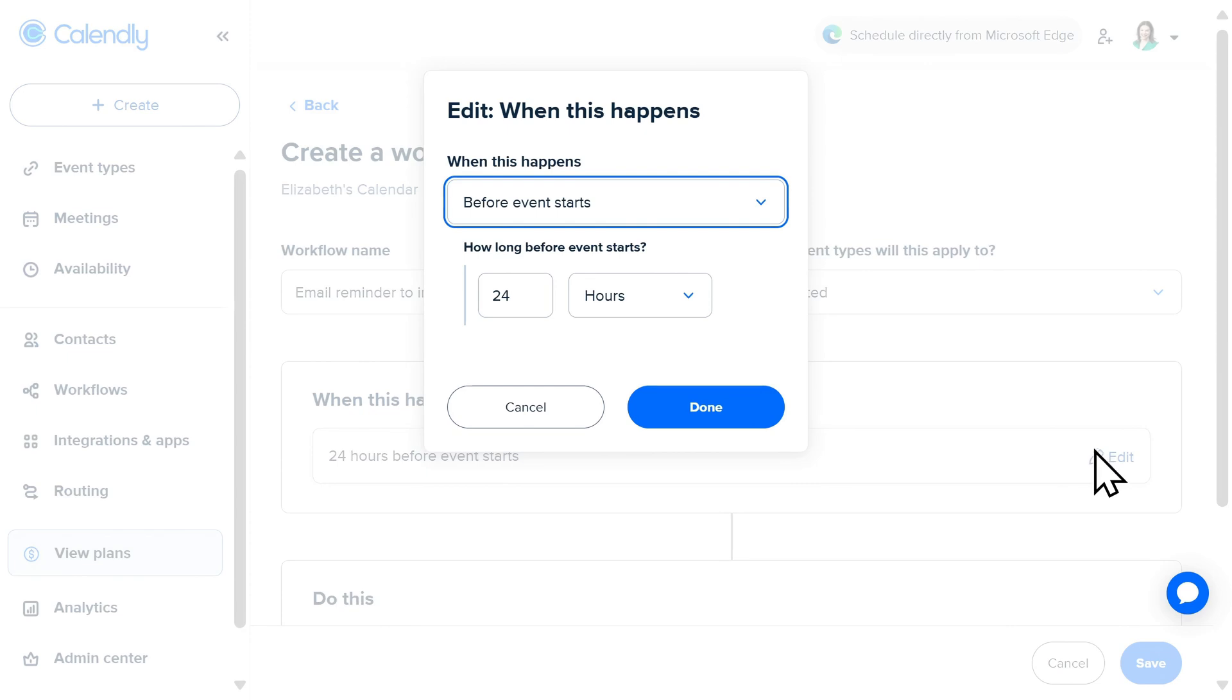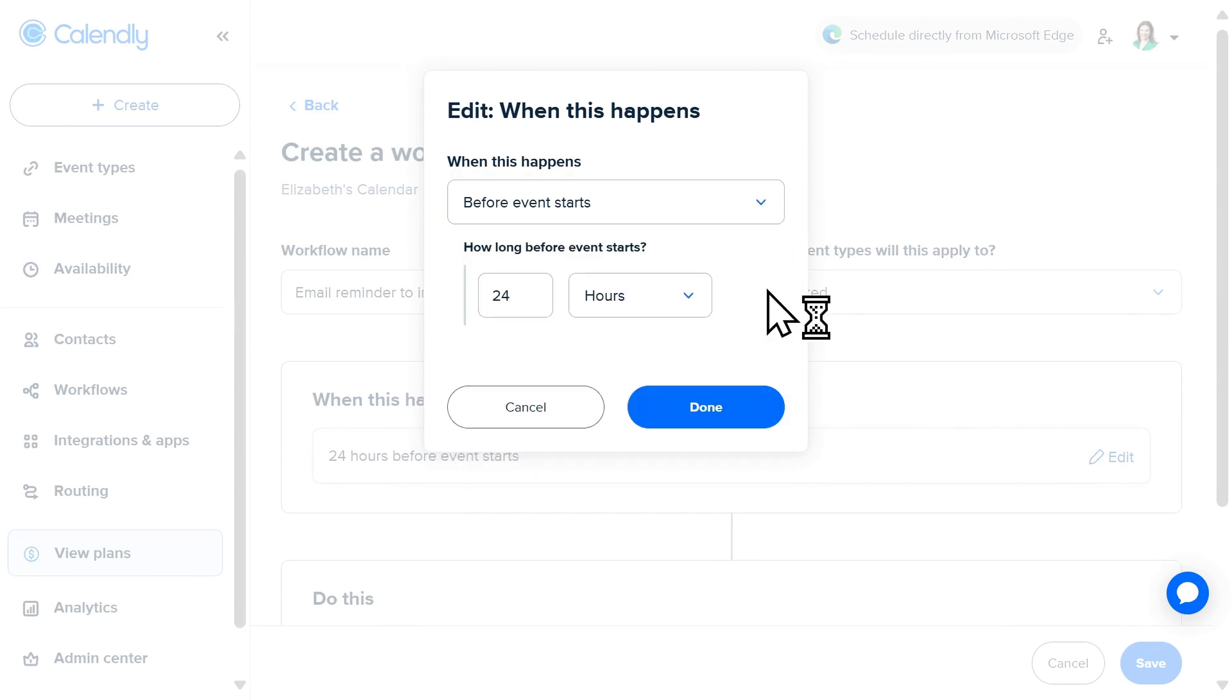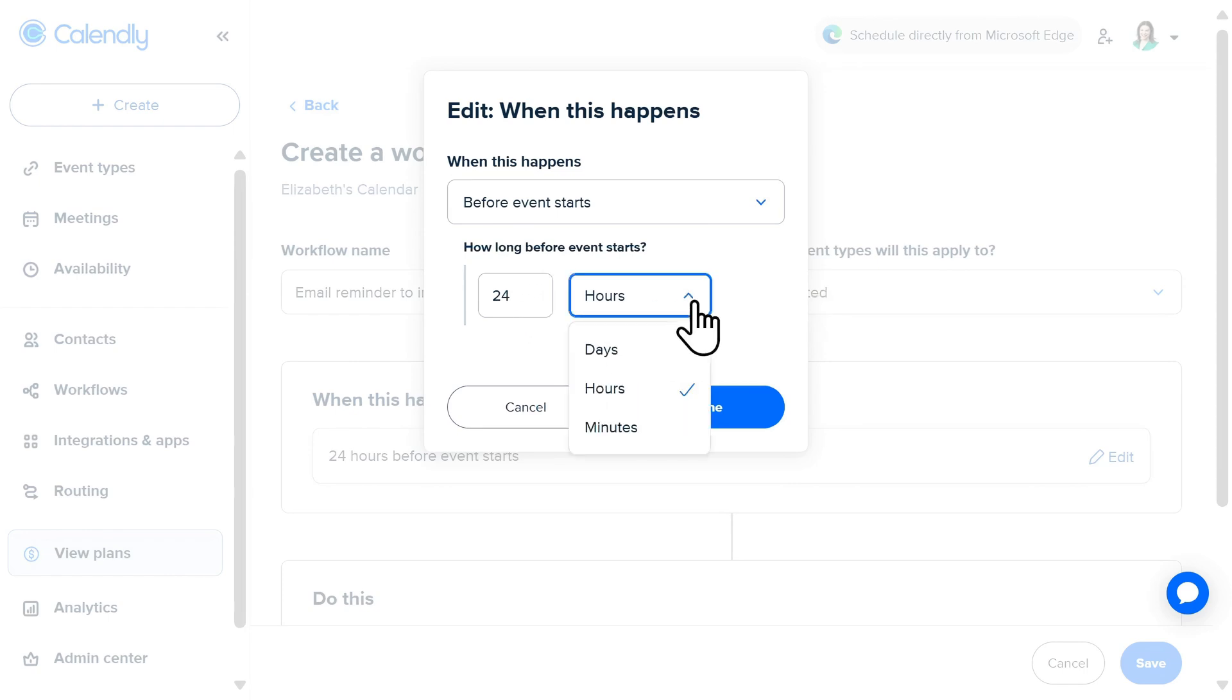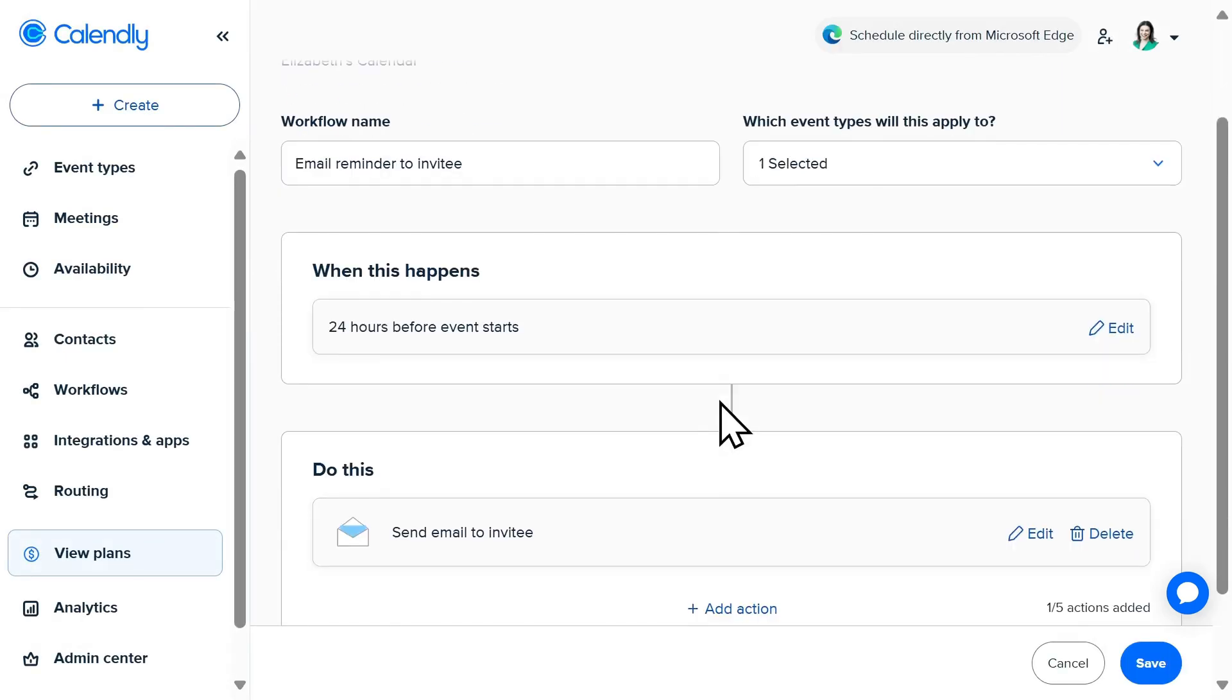Next, I'll choose an event milestone which will trigger my workflow. A common trigger could be when a new event is booked, or in this case, before an event starts. I can also choose the specific time I want this to be sent out prior to an event starting, whether that's days, hours, or minutes.